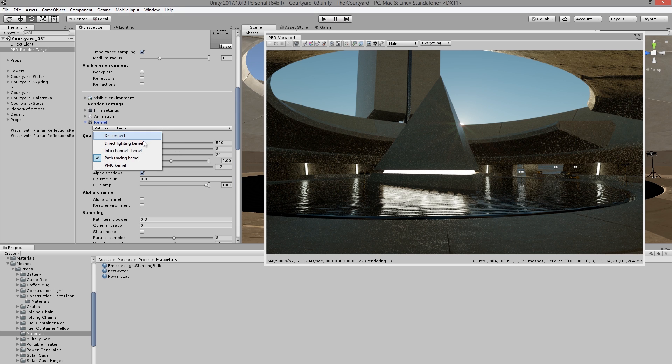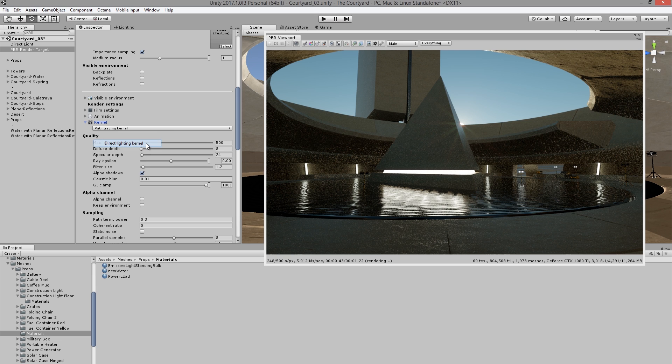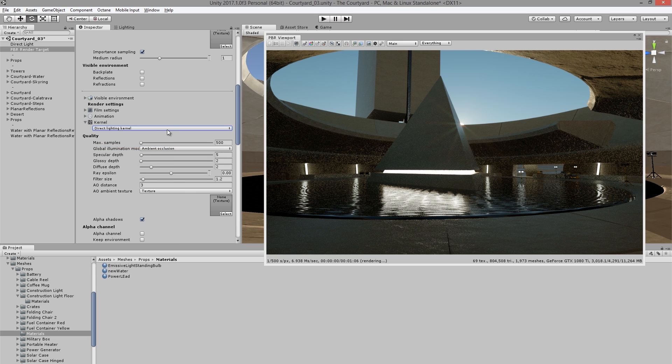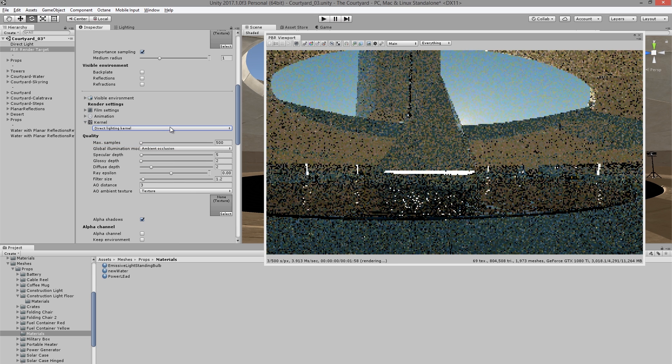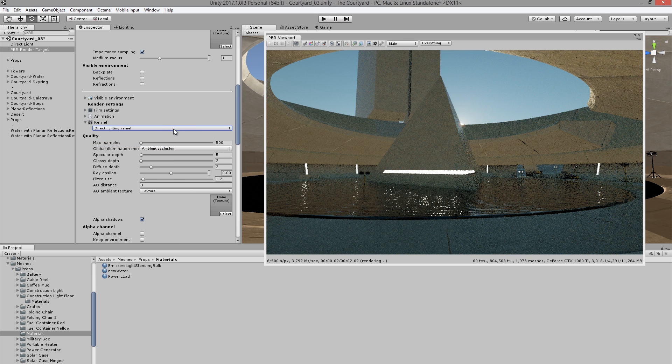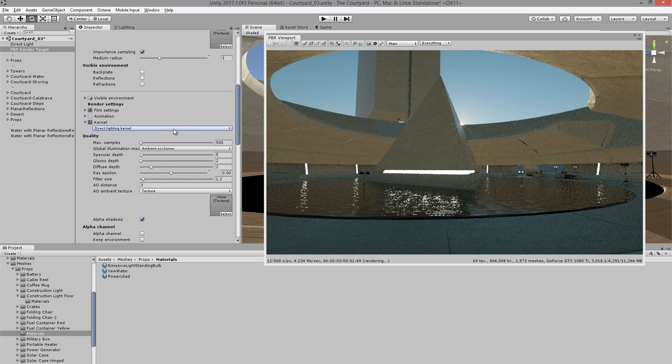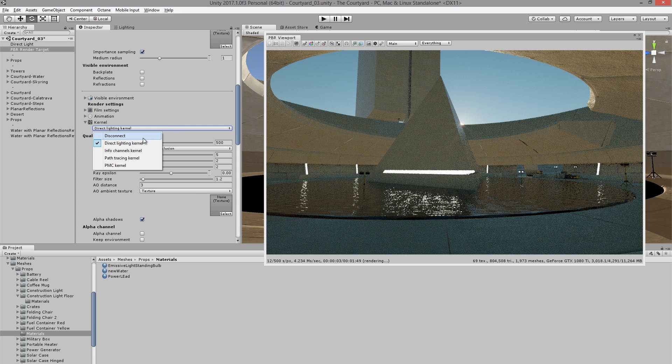We also have the rendering kernel settings. So if I set this to direct lighting kernel, we'll get a somewhat less realistic rendering, but it'll be nice and fast. It's kind of like a brute force method of rendering.